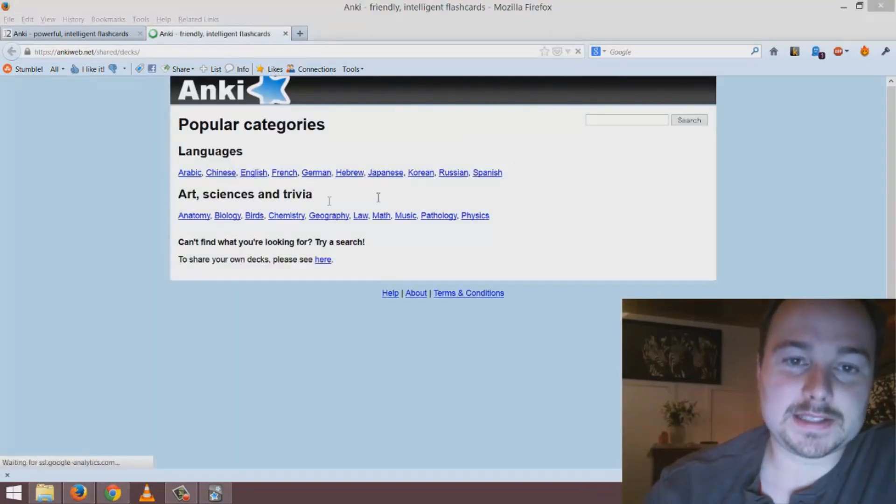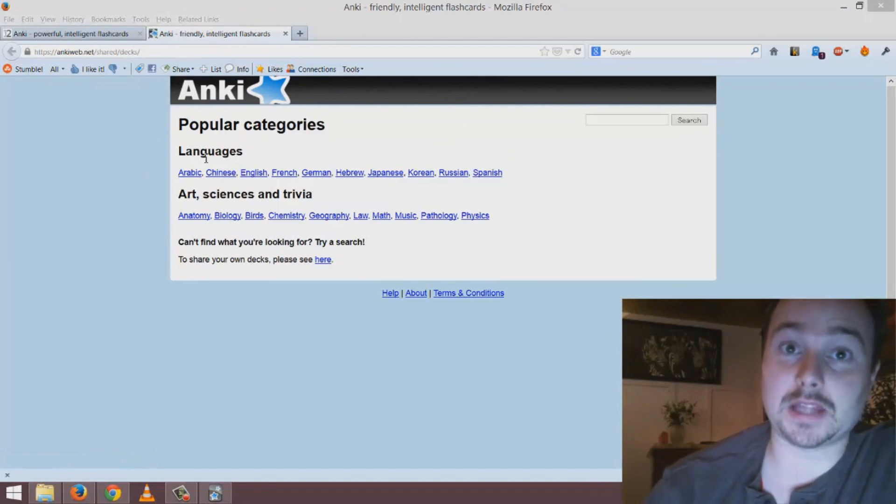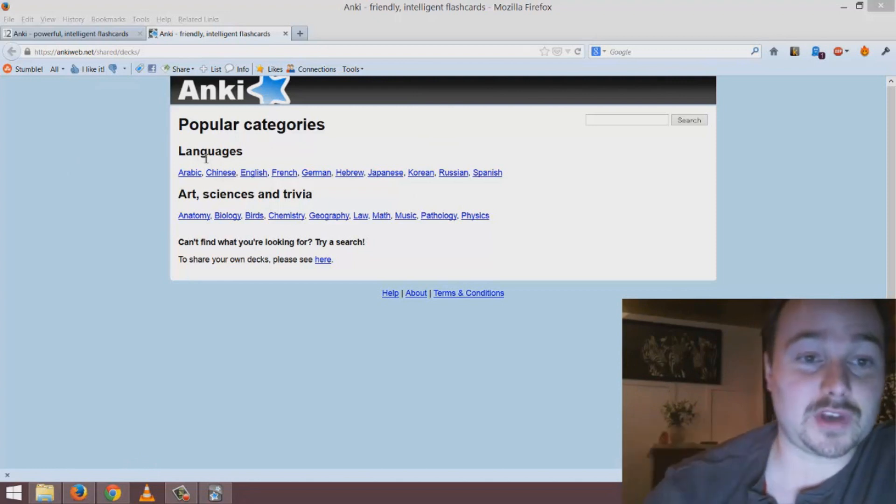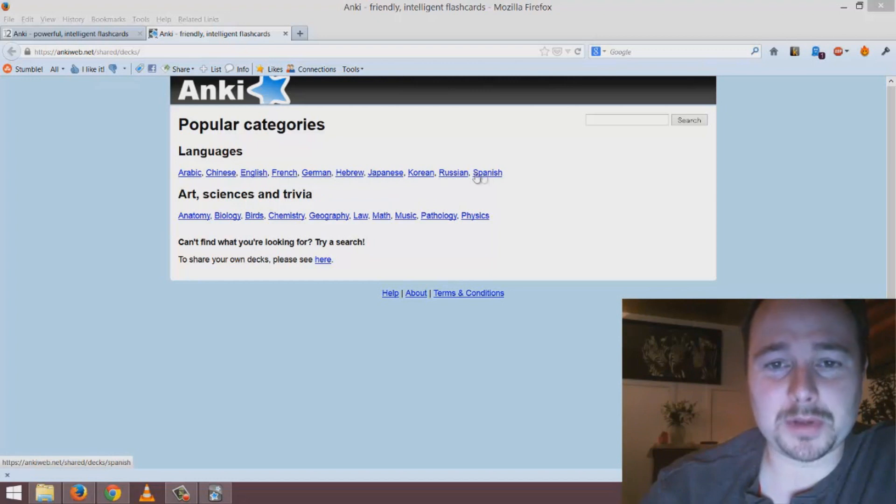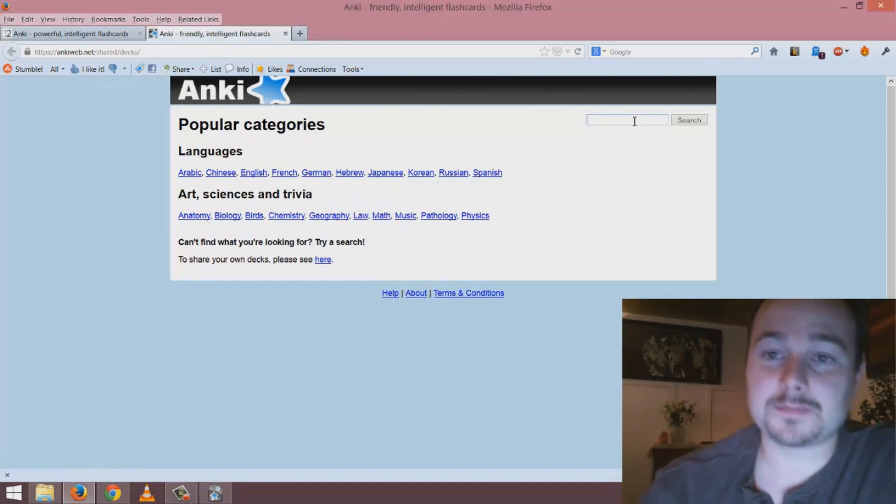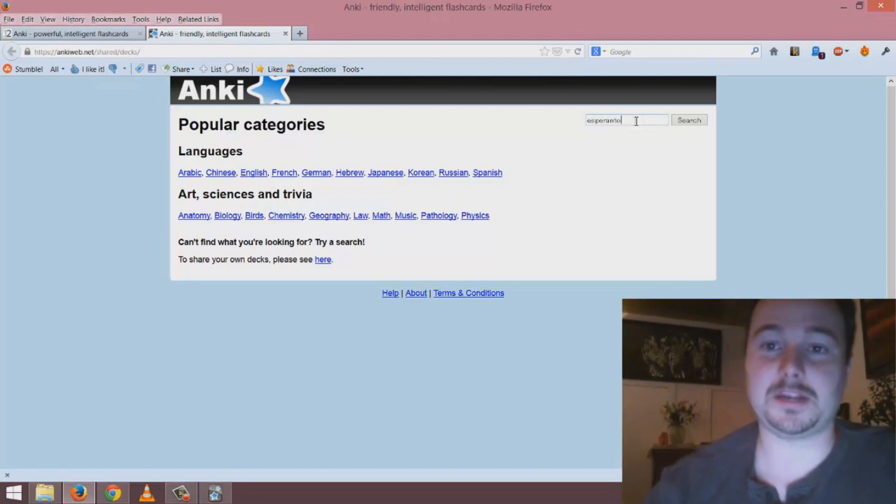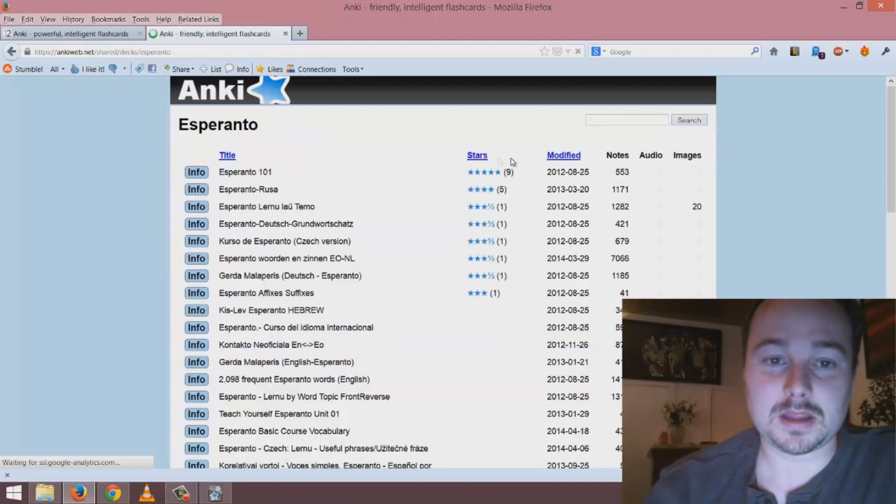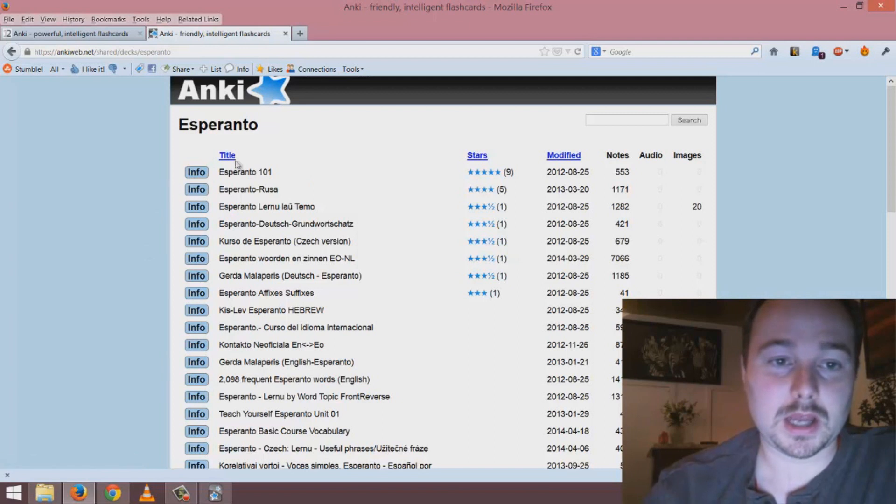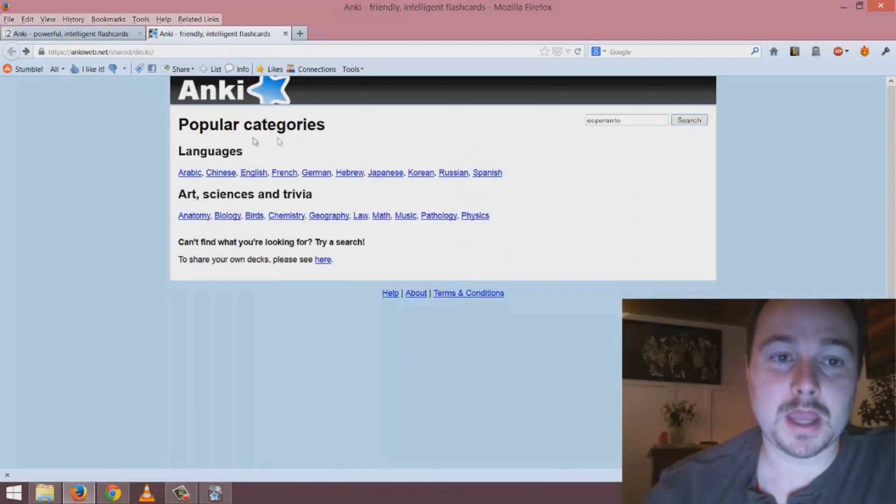You'll see something like this where you can choose the deck to download and open within the program. It's very straightforward. You see a list of the most popular languages, and if yours is not listed here then search for it. If I type in a language that I don't see in this list then I start to see various different options explaining the different vocabulary that you can learn from it.